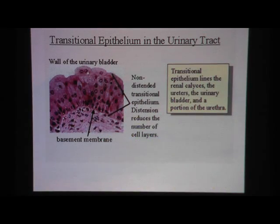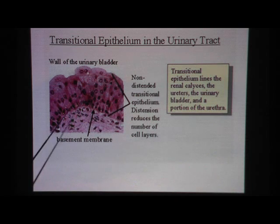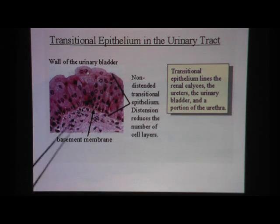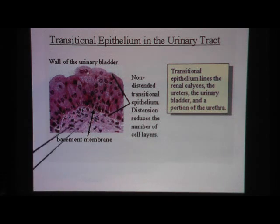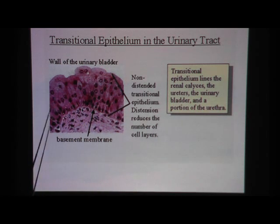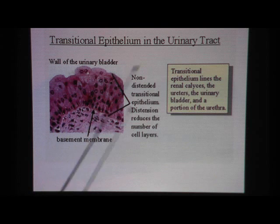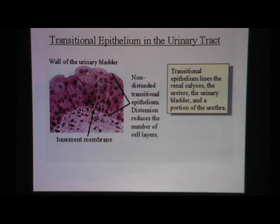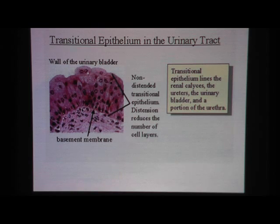Transitional epithelium — here we see it in this picture, similar to what we saw before. The whole thing is transitional epithelium, and keep in mind the shape of these cells varies. It's never the same shape over and over again like the other epithelial tissues we have seen.